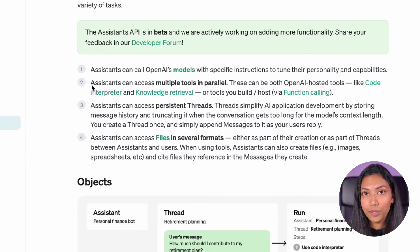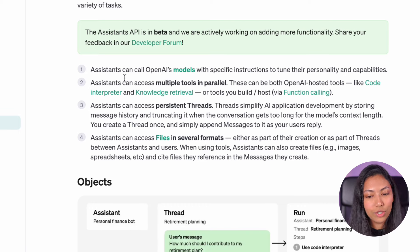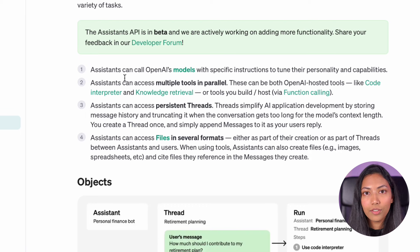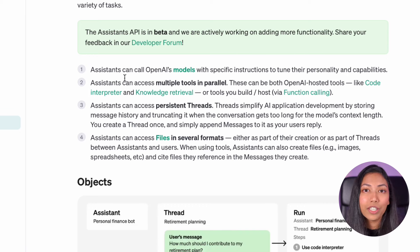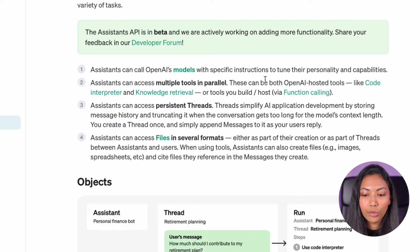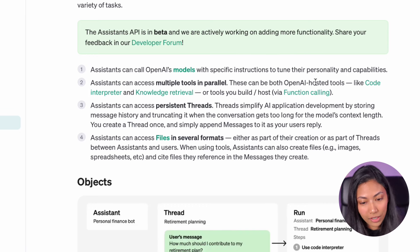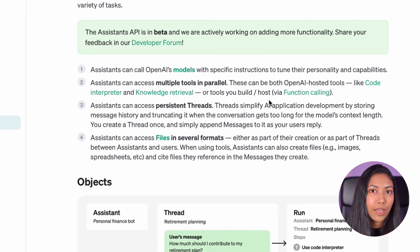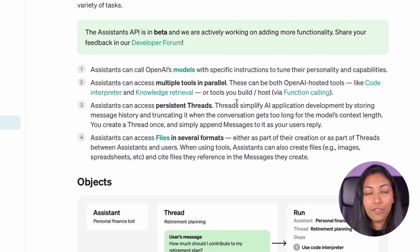So what exactly is the OpenAI assistant? Assistants can actually call OpenAI's models with very specific instructions on how to tune their personalities and capabilities. By creating an assistant you can also make use of all the models that OpenAI has and create a very specific set of instructions on how you want your assistant to act. In addition to that, assistants can also access multiple tools in parallel — these can be OpenAI hosted tools like code interpreter and knowledge retrieval.